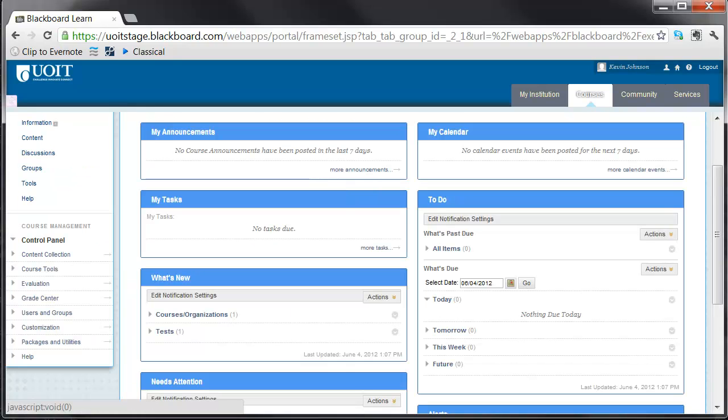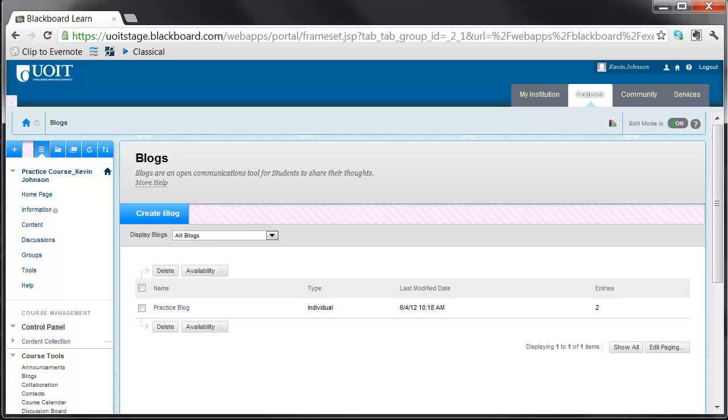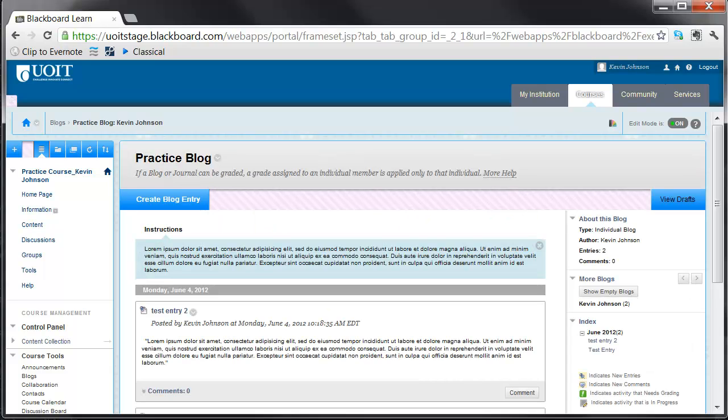To create a blog entry, select Course Menu, followed by Tools, and finally Blogs. Select your chosen blog and select Create Blog Entry.